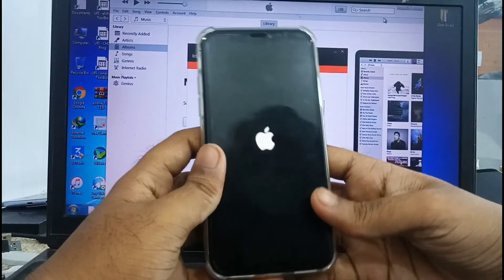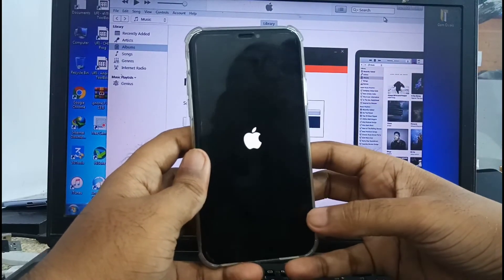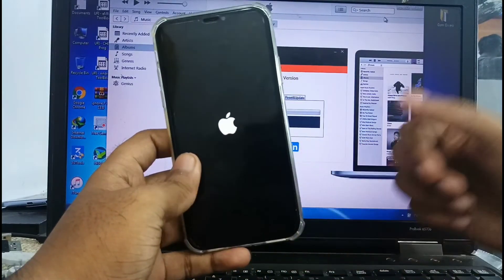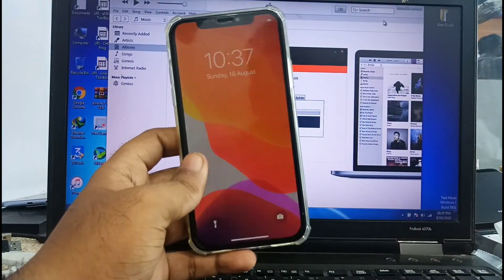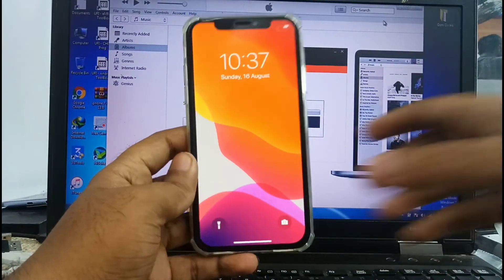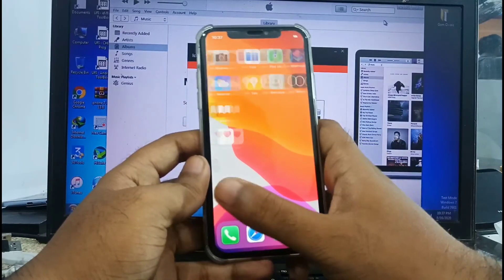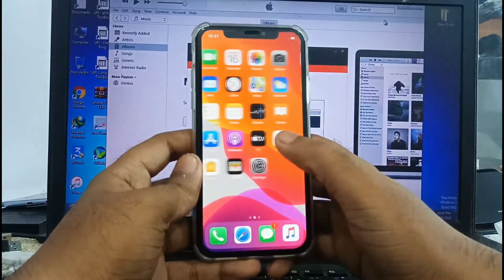It's free to use. You can see my iPhone X successfully unthread bypassed.